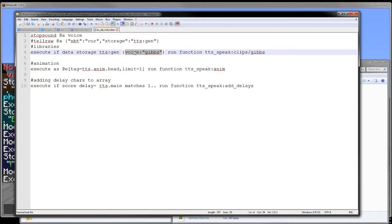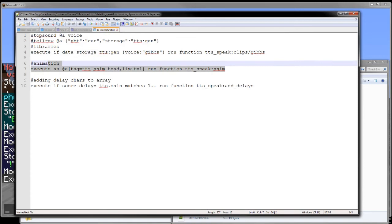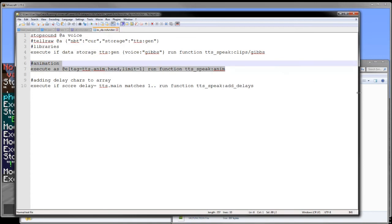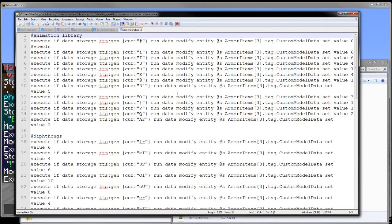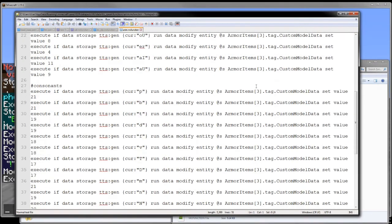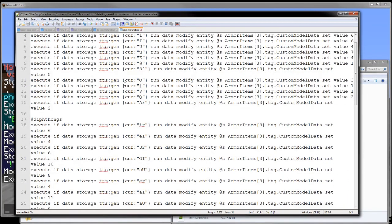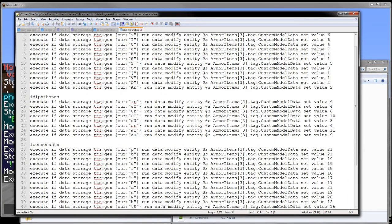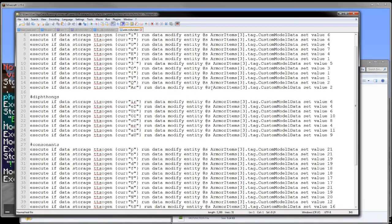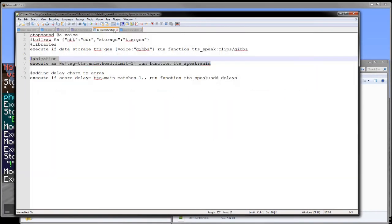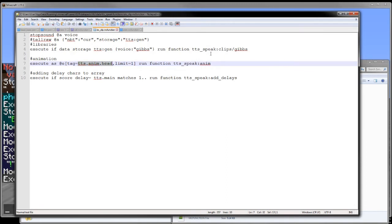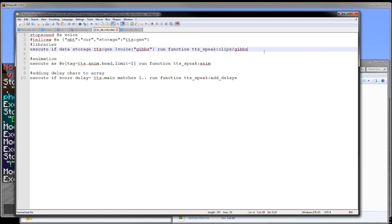And then right here is where I have some compatibility for different voice banks already in place. So if the voice bank is Gibbs, which is my voice bank, it will run my voice bank player. This right here is just the animation. Let's actually look at that real quick. It's basically just what the play sound function is but it just sets a custom model data on an armor stand. As you can see we are executing as an entity that has tts.anim.head as its tag. And that's just to play the animation on the armor stand.